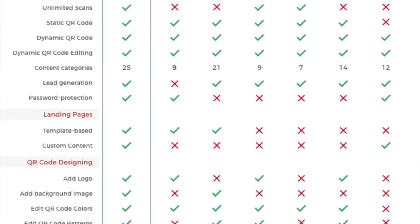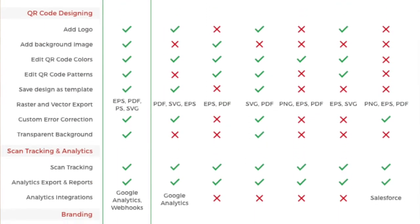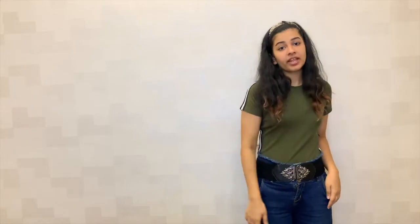So don't worry guys. We have a video in which we have compared the top most QR code generator tools. The link is in the description box. For this video, we are using Scanova for demo.